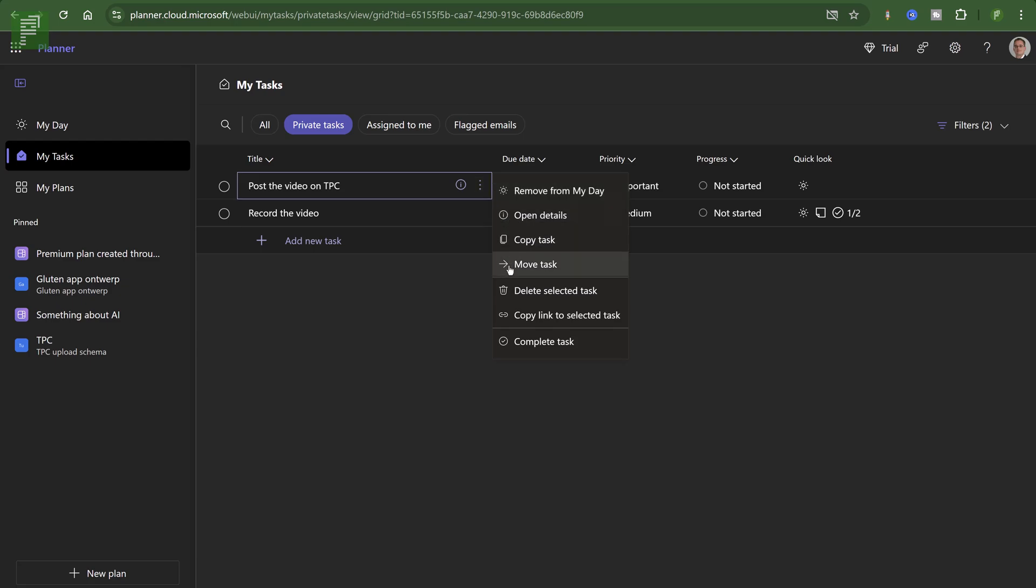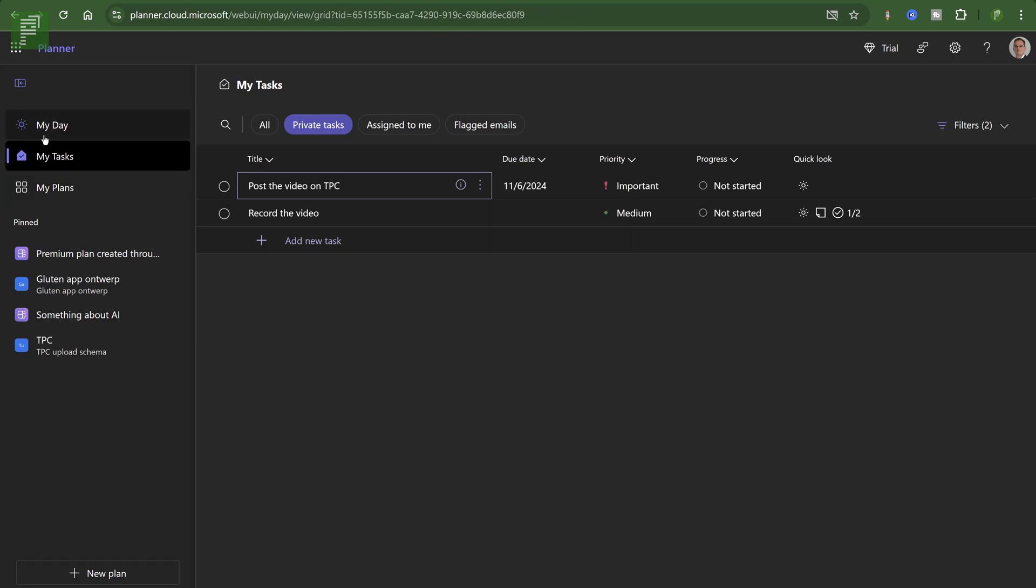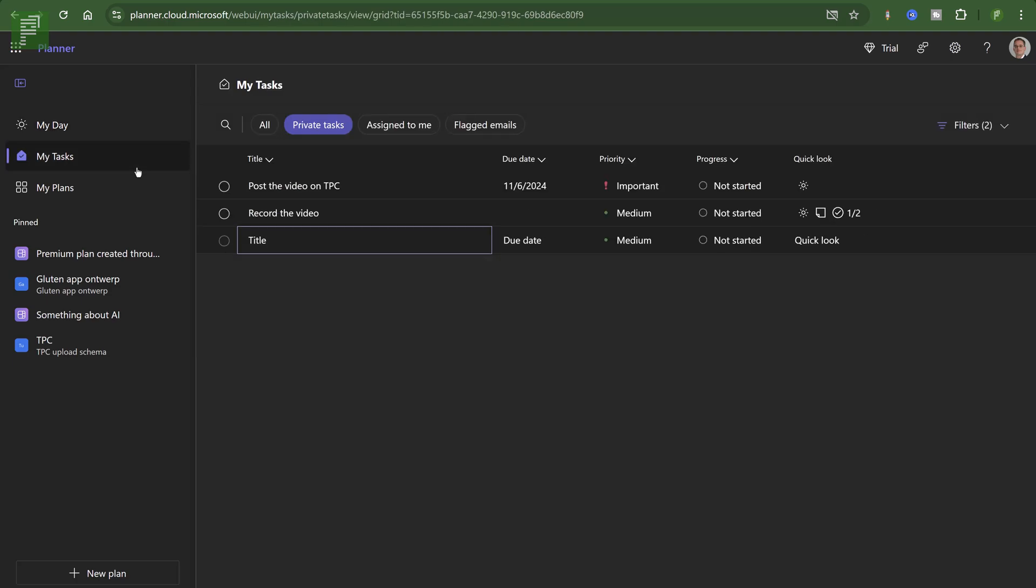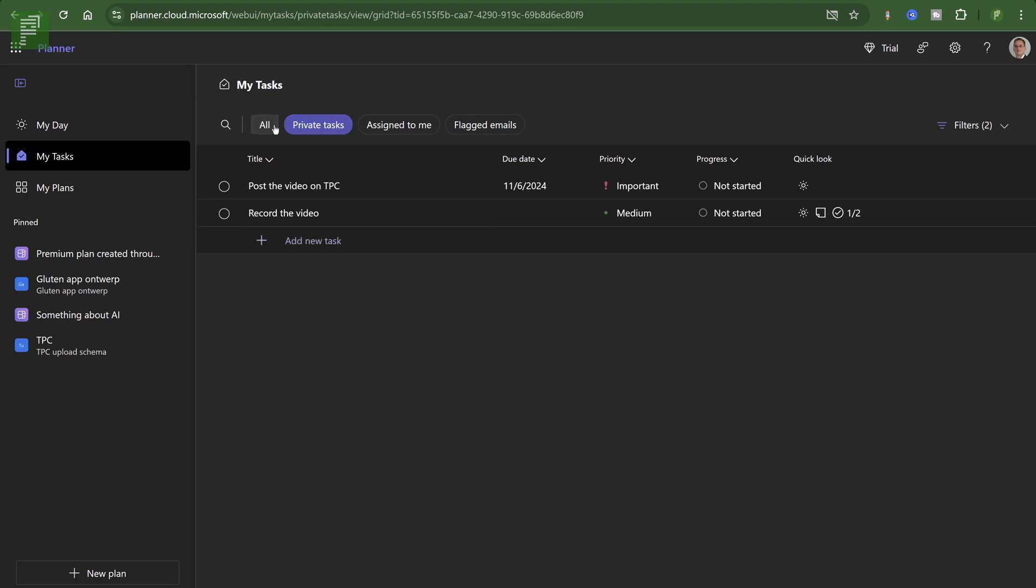And can I remove from my day? Okay, so it's back on my day. Yeah. So it's back on my day, which is interesting because we moved it, right? So we might not be able to move a To-Do task to a Planner task. But can we do that with others? That's interesting.